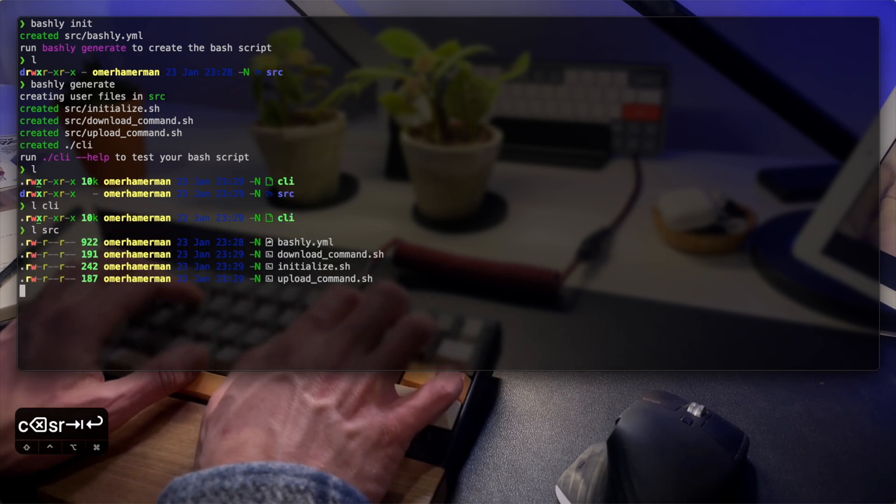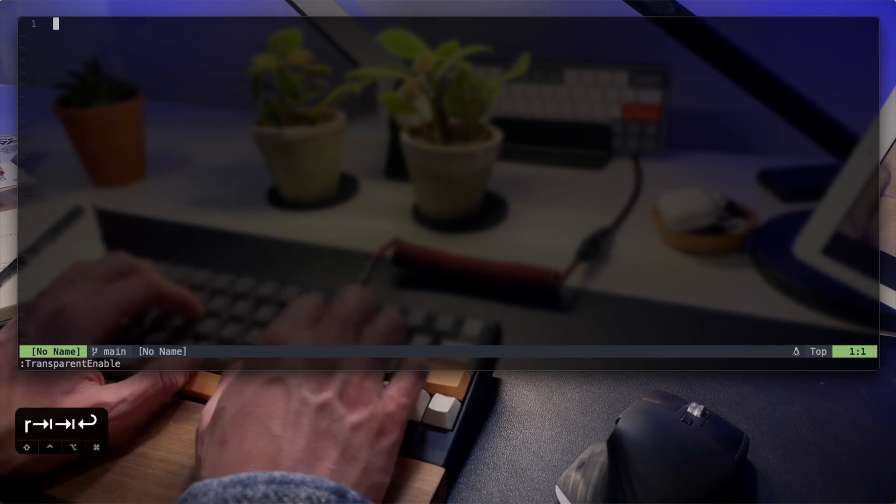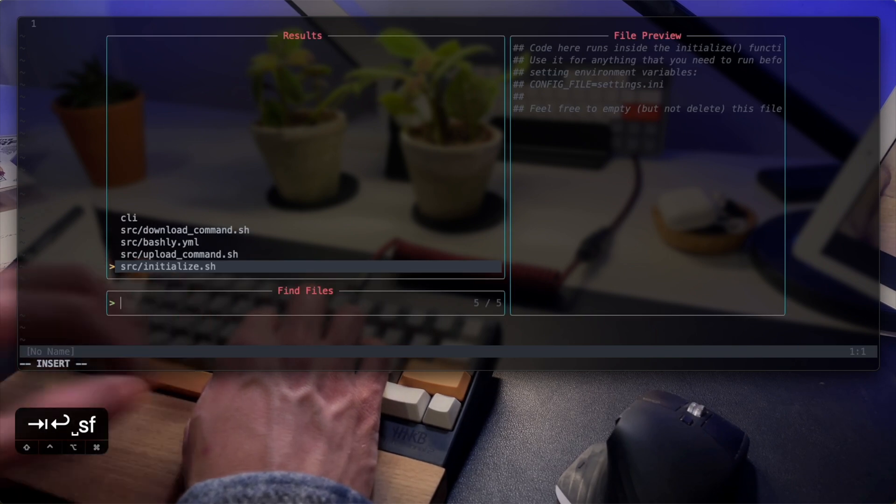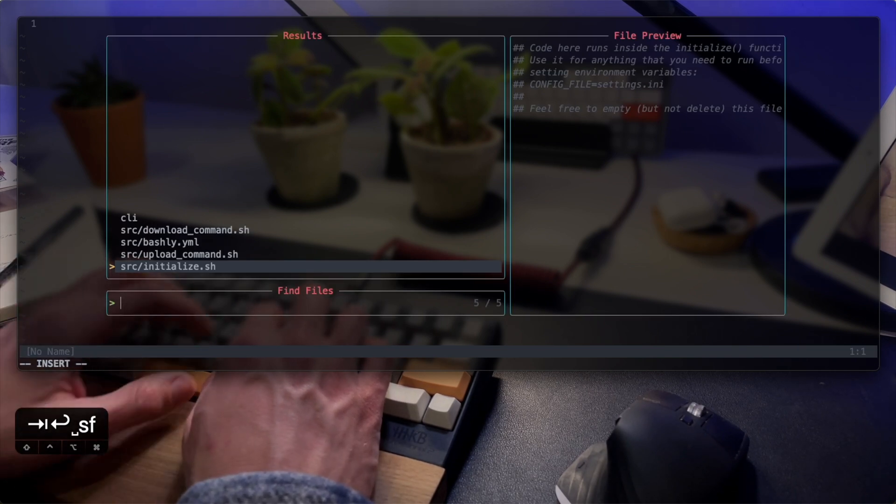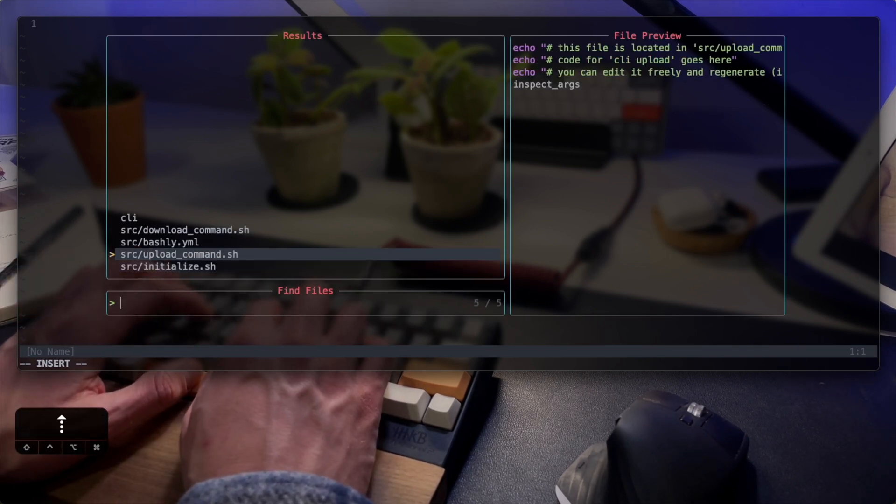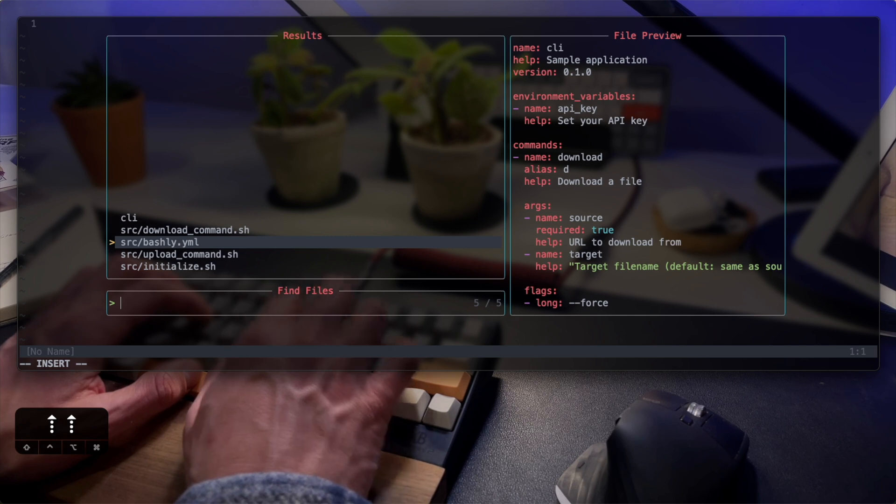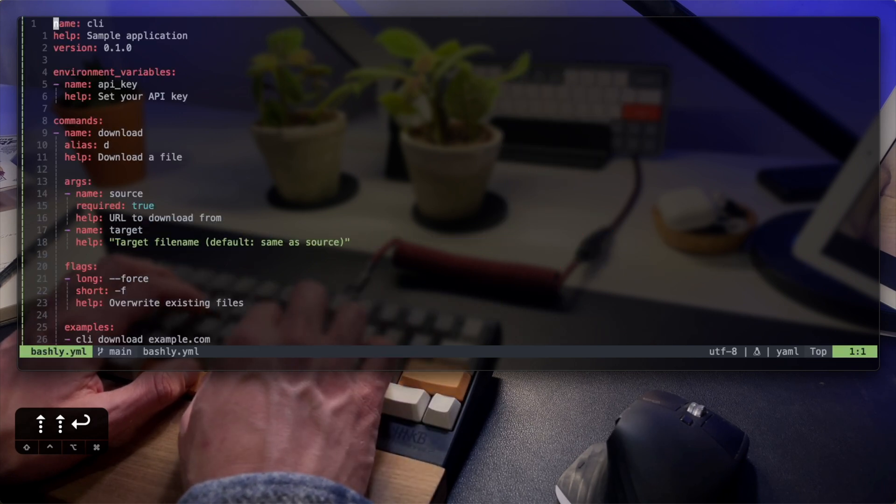Let's review what was created. During the init process, it created a configuration file and that states a name, a version, the tool's commands, the arguments, flags, and so on.